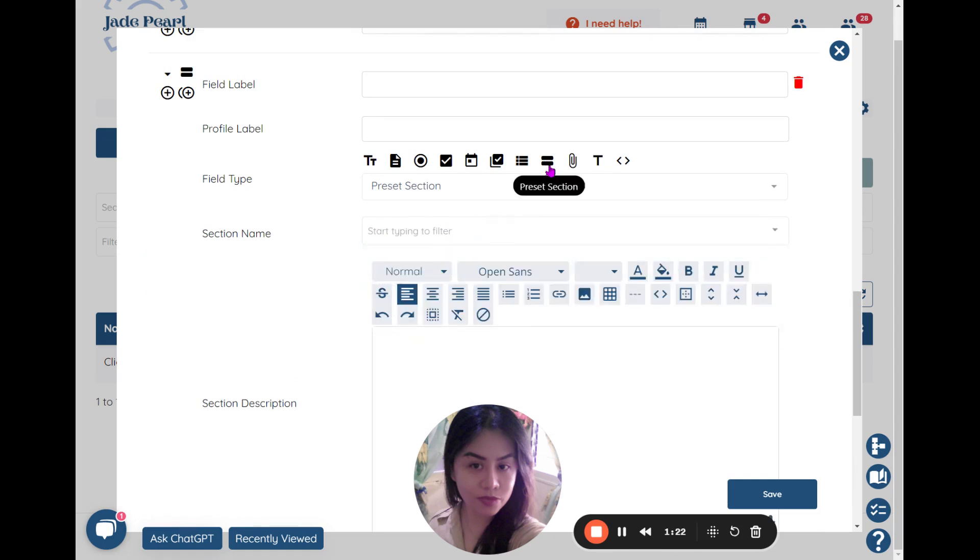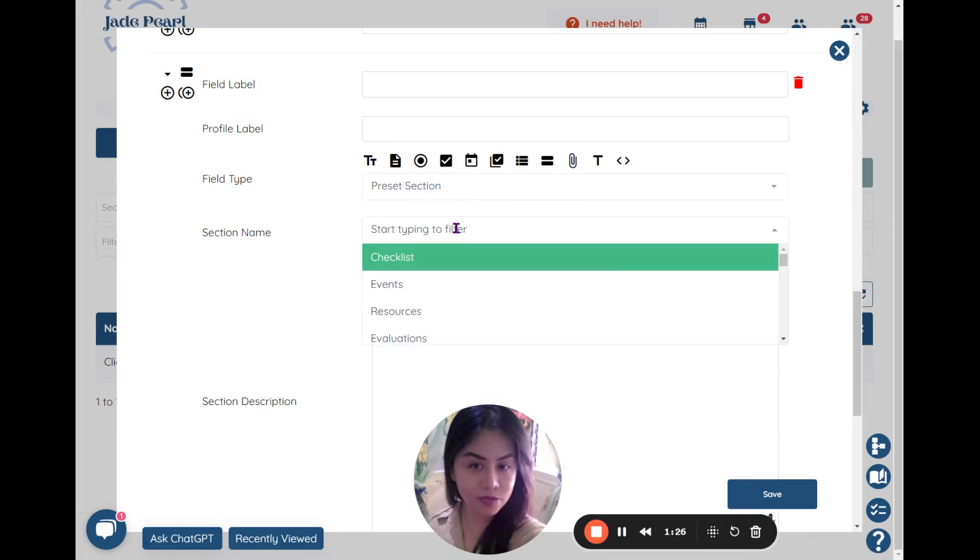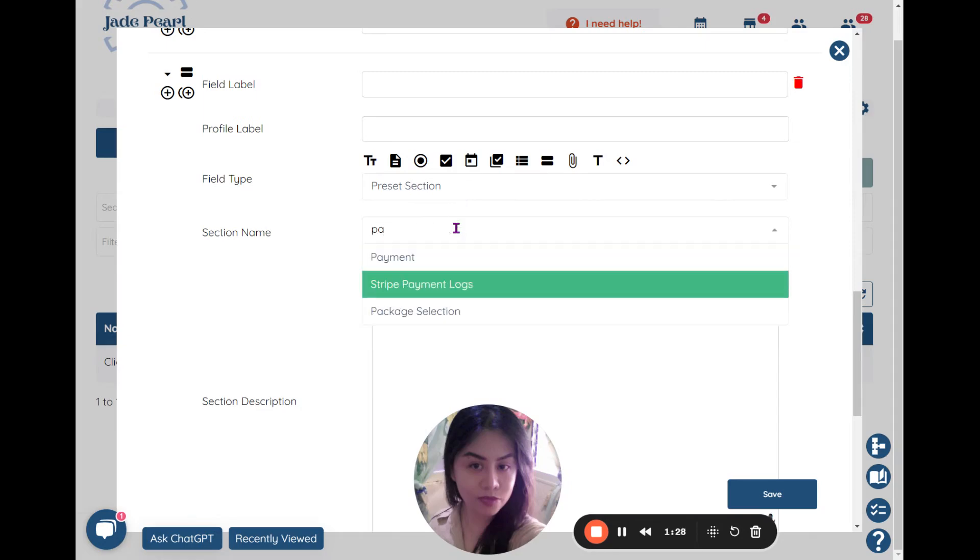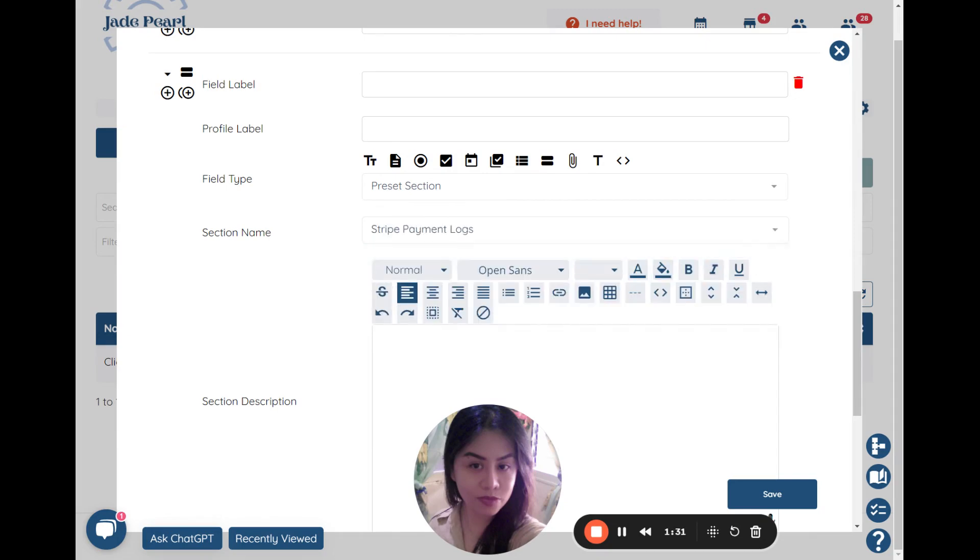This is what you call the preset section. Click on this, choose the preset - Stripe payment logs - and then you can go ahead and say Payment Logs.